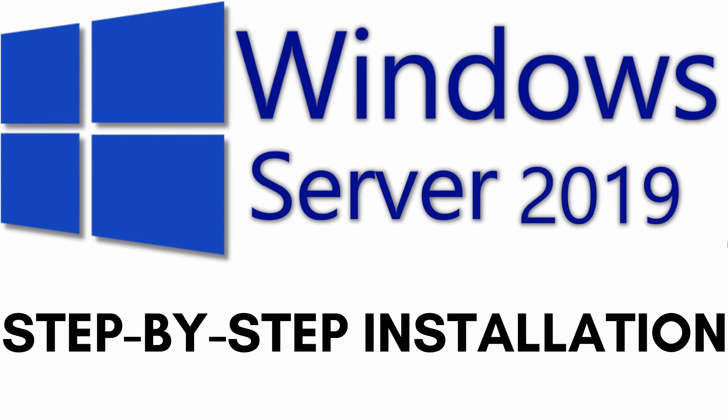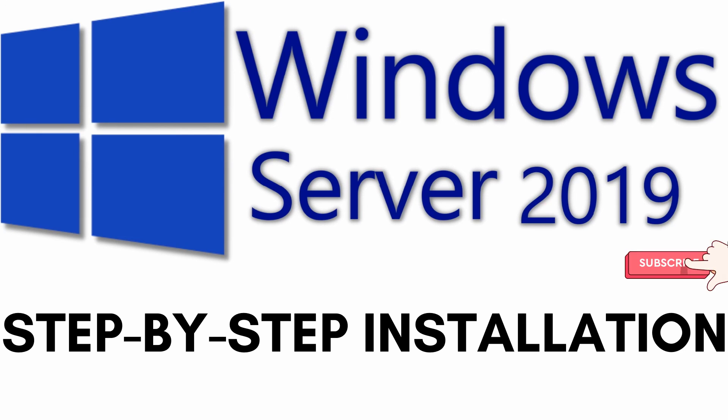Okay, so this is how you install Windows Server 2019 on a virtual machine. I hope you like this video. For more videos like these, please subscribe to my channel.